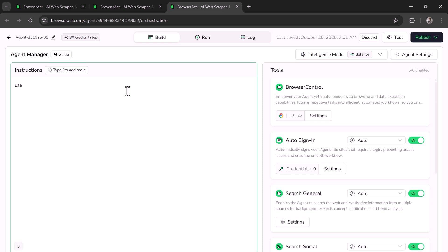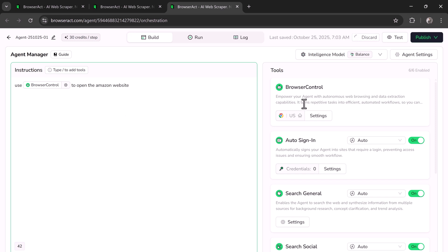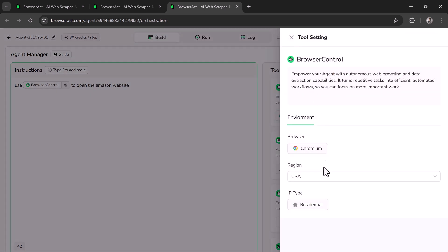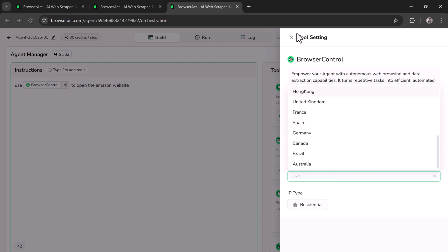Here you need to add an agent name and a description. Then comes the Agent Manager, where you'll enter specific instructions. For example, I'll write: use slash browser control to open the Amazon website. You can write more detailed instructions — the more instructions you provide, the better your agent will perform. On the right-hand side, you'll see the Tools section where you can configure browser control settings and choose the environment or region, such as the USA or the United Kingdom.